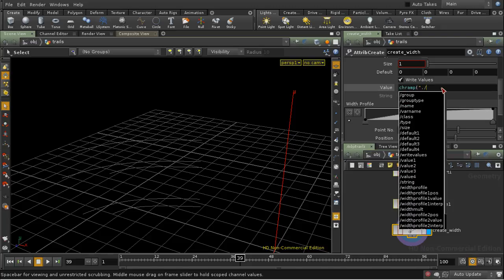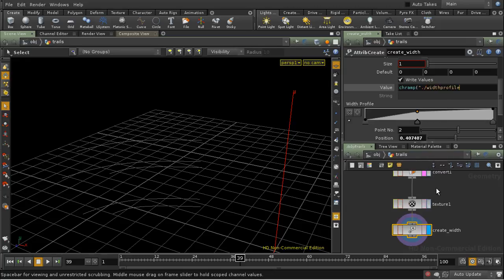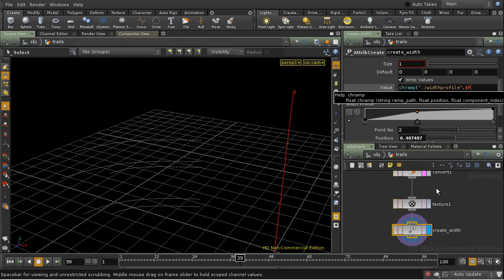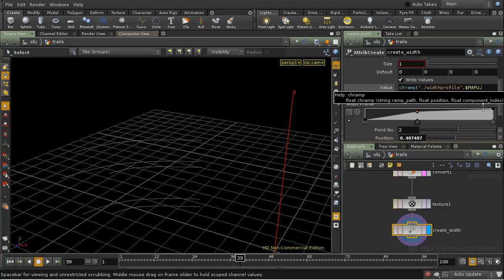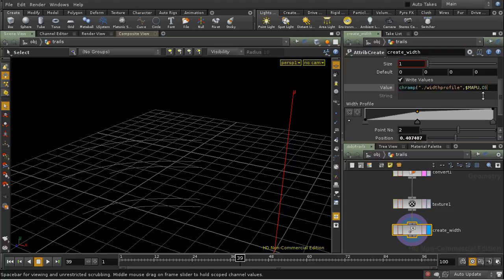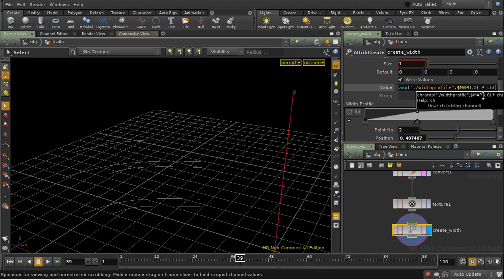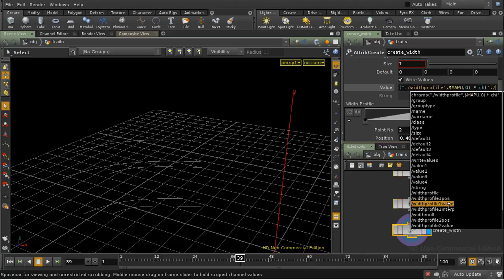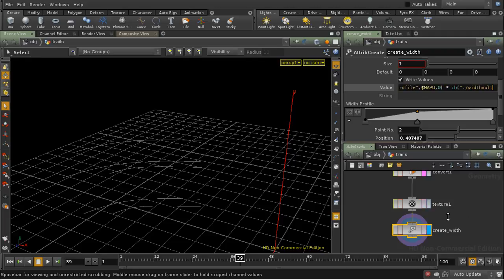So, let's select our width profile. The position we want to access is $mapu, and that's a variable which contains the u-texture coordinate, and then we want the component 0, and we want to multiply it by the value of multiplier. So, we just need a channel function, and we need to get our width mult.